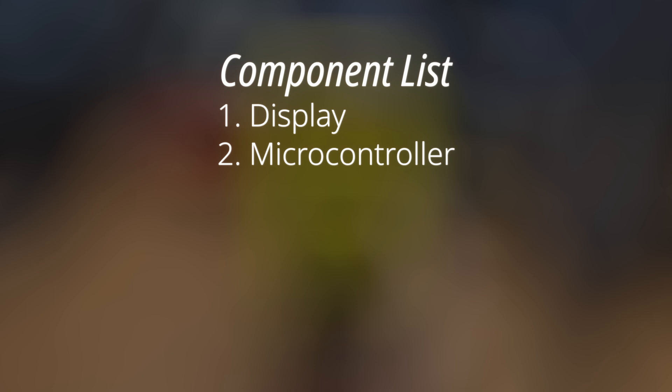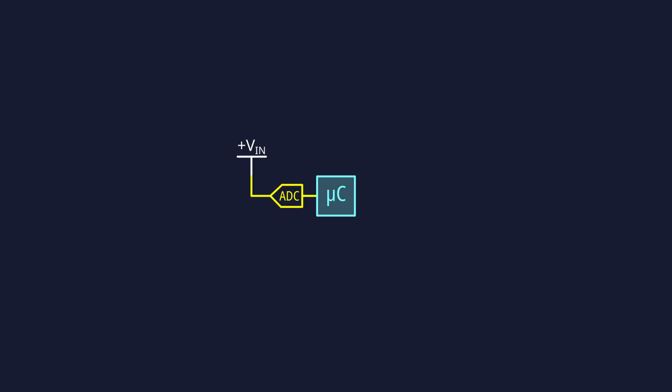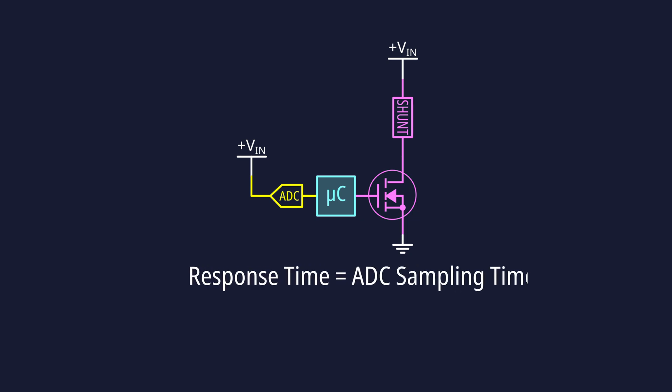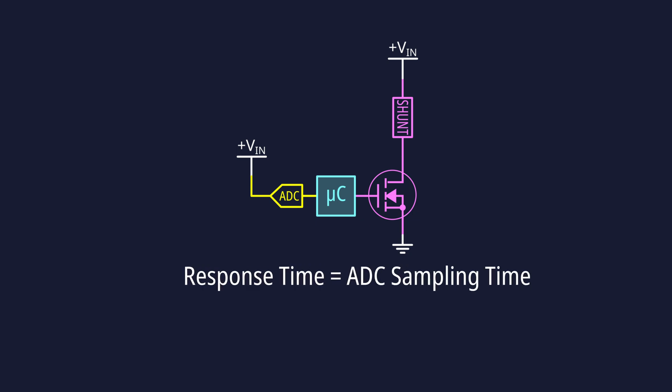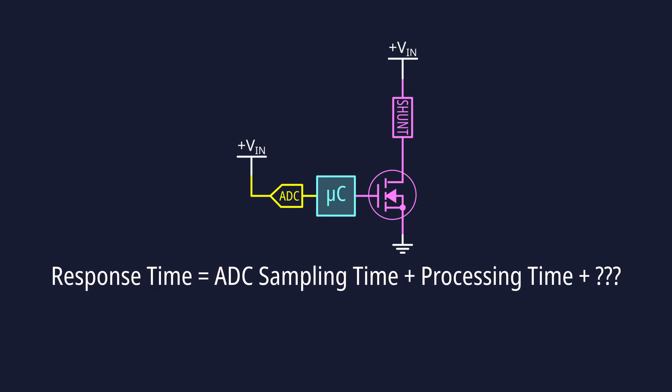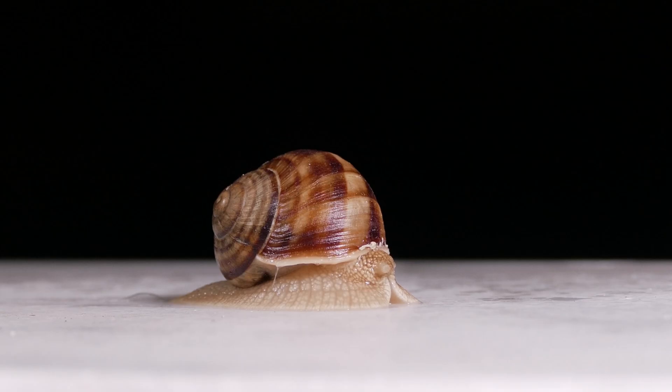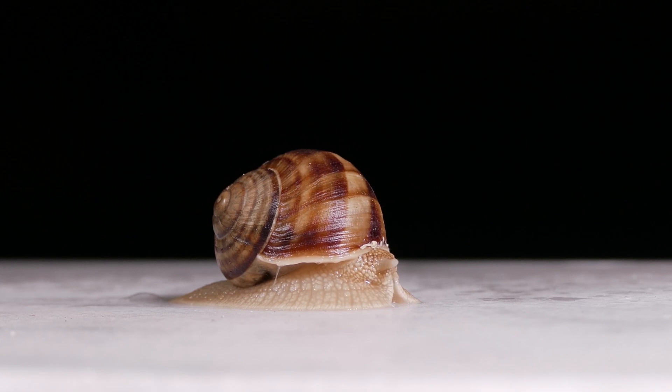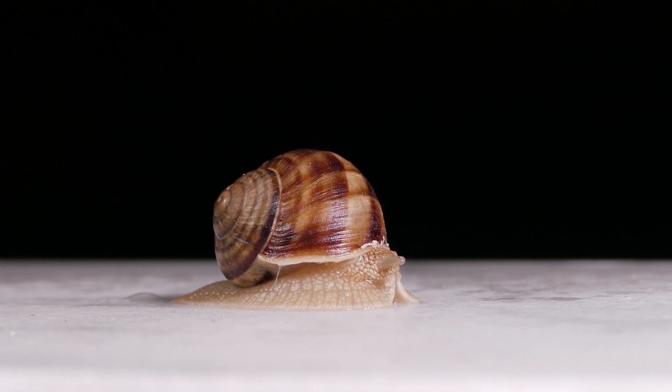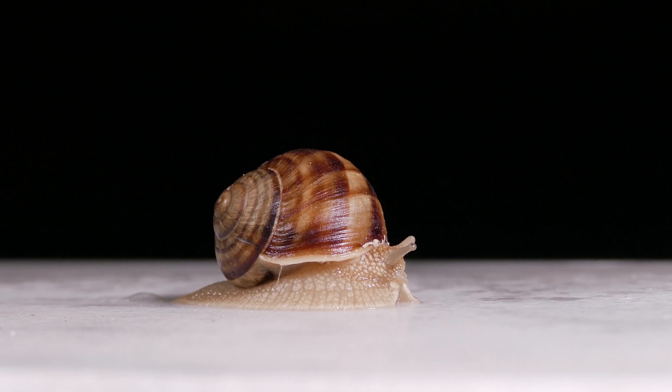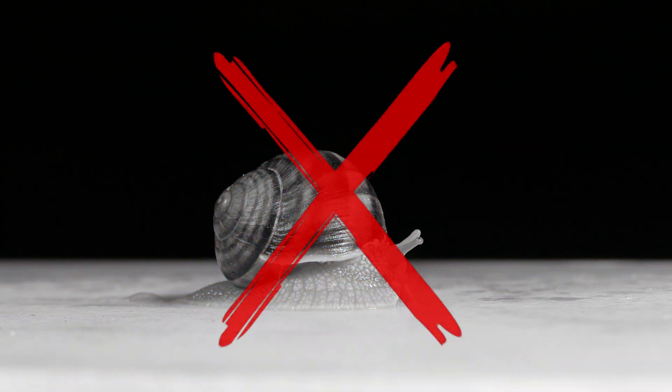Since we're going down the microcontroller route, we have more ways to implement overvoltage detection. For example, we could use the microcontroller's ADC to continuously sample the input voltage and use a GPIO pin to control the shunt's MOSFET. If we did it this way, we'd be able to configure the overvoltage threshold in firmware, but the response time would be limited by the ADC's sampling time and the processing time, among other things. If we weren't careful, we could end up with a response time in the milliseconds. For an overvoltage protection device, we want the response time to be as fast as possible.